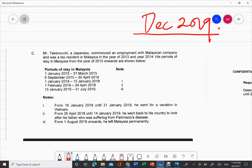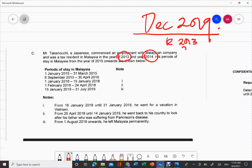You may take a look at your past year examination question. You can download it from our PITA. The question says that Mr. Takenoichi, a Japanese, commenced employment in Malaysia in a Malaysian company, and he was a tax resident in Malaysia for the year of assessment 2013 and 2014. His period of stay in Malaysia from year 2015 onwards are shown below.